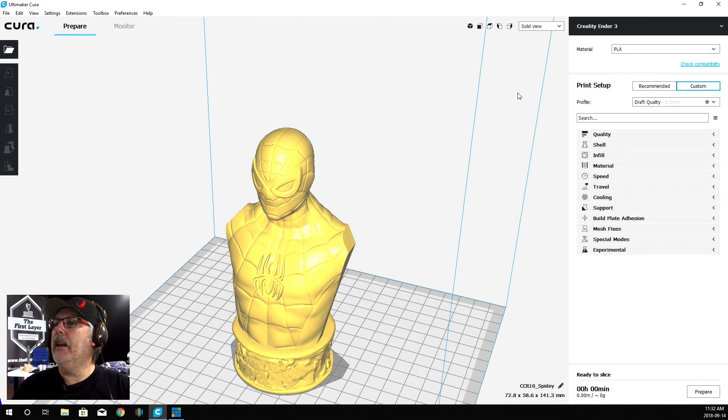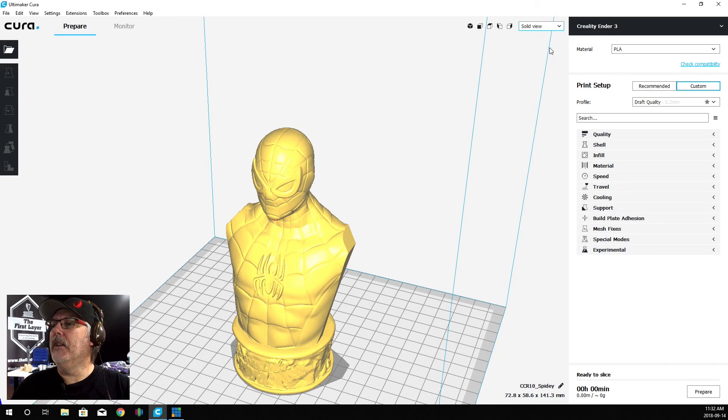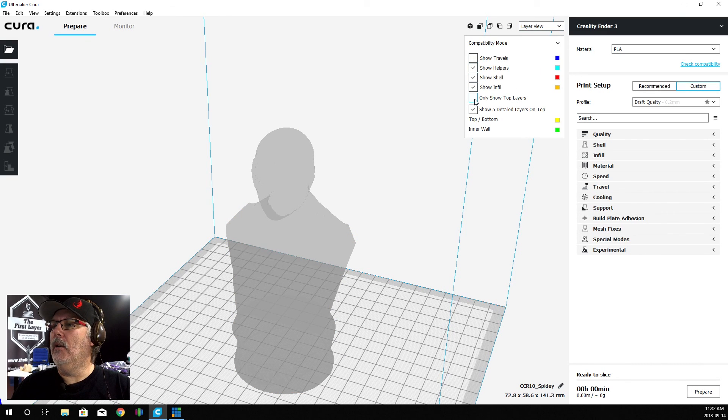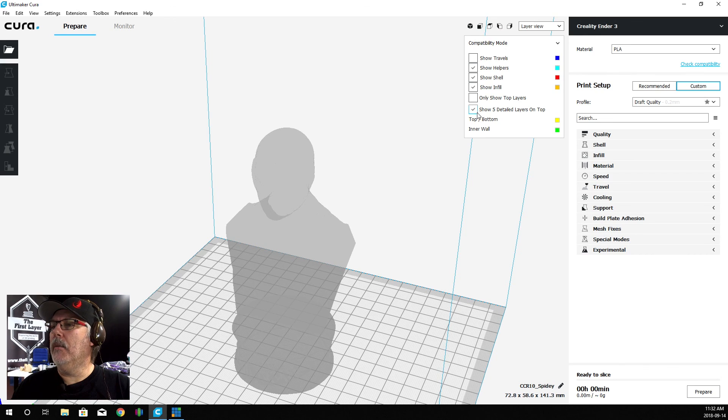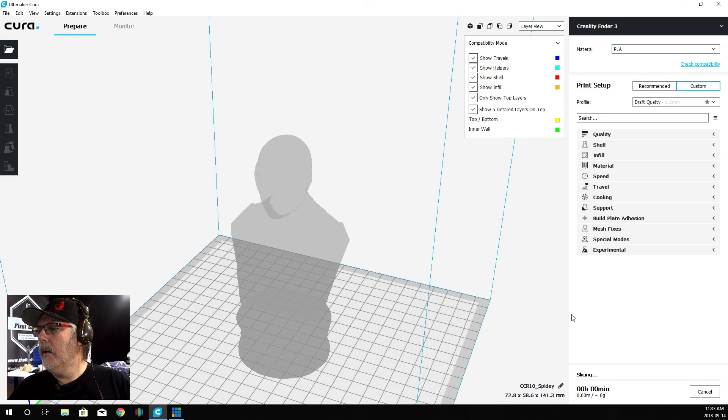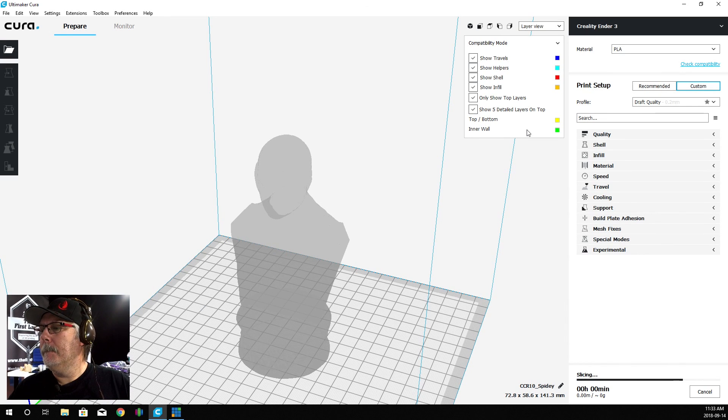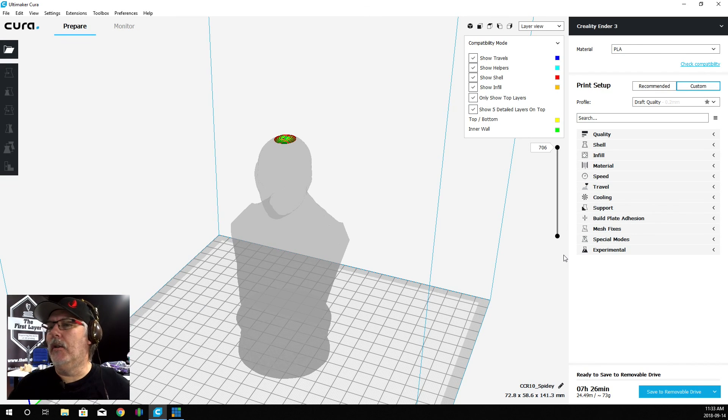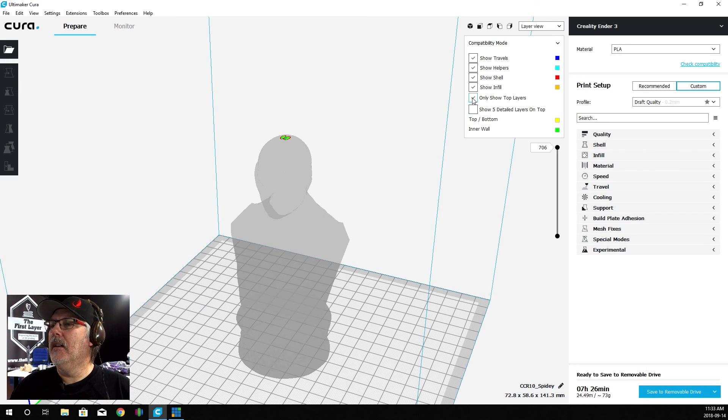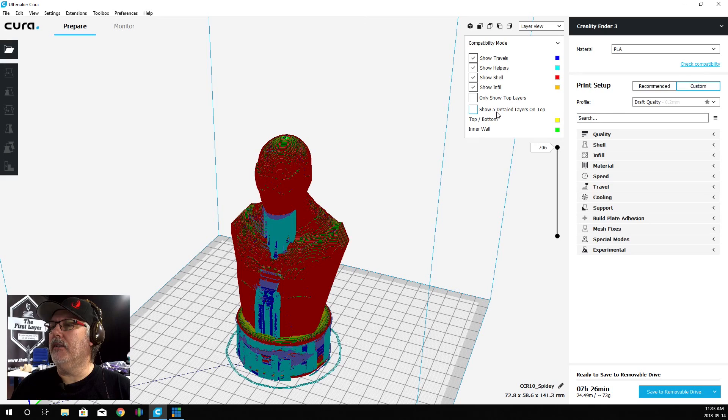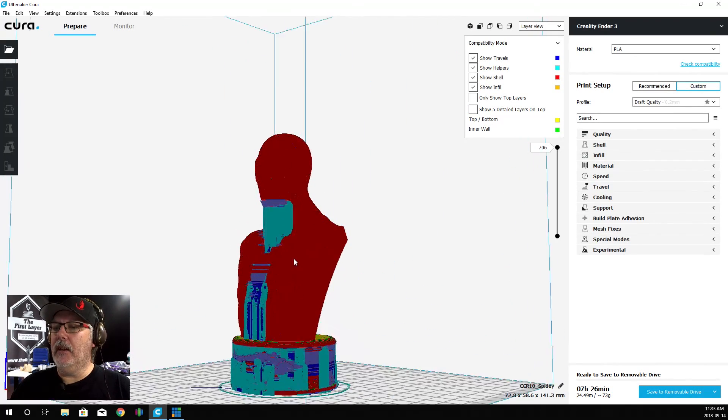Let's go ahead and change our view from solid view, which is up here in the corner, down to layer view. I want to show my top layers. We're going to show the infill. We're going to show all of the top and the bottom layers as well. I don't care about showing the travel.